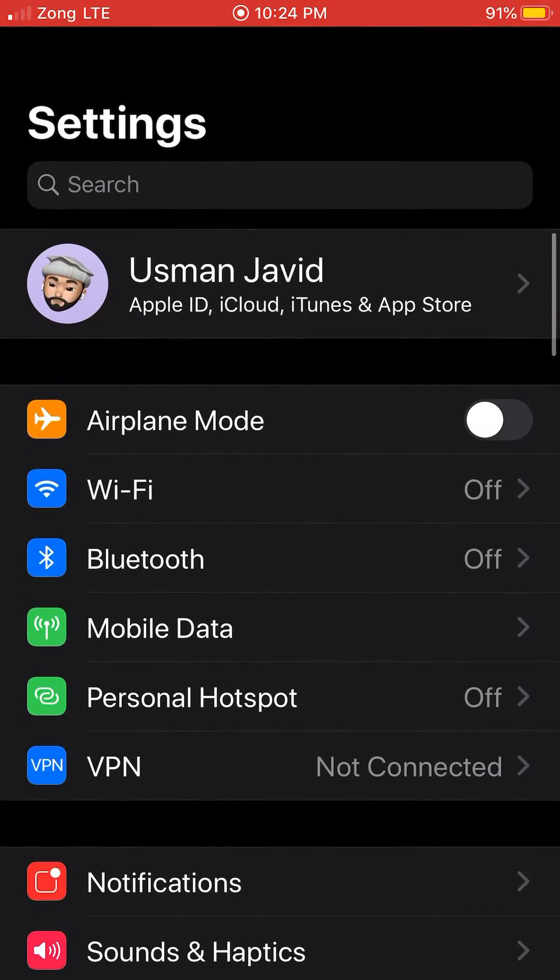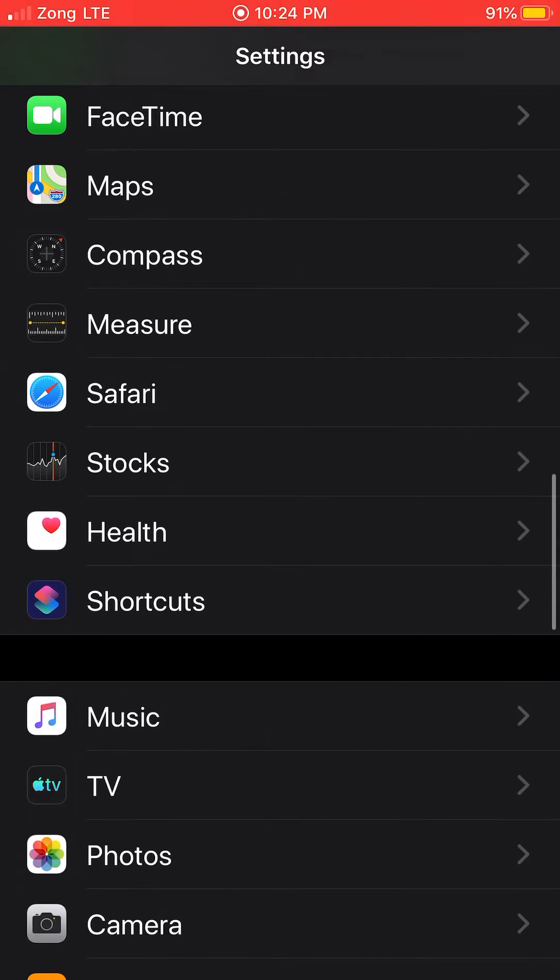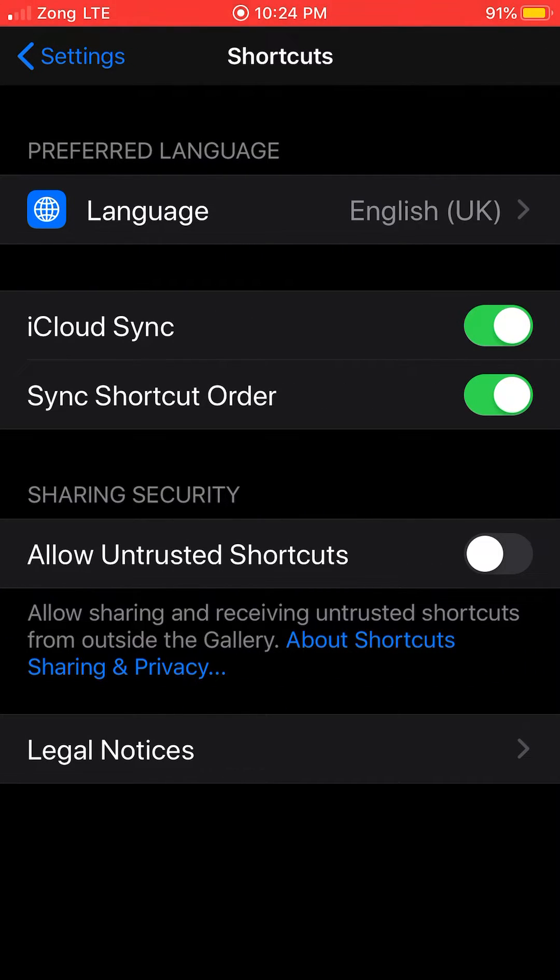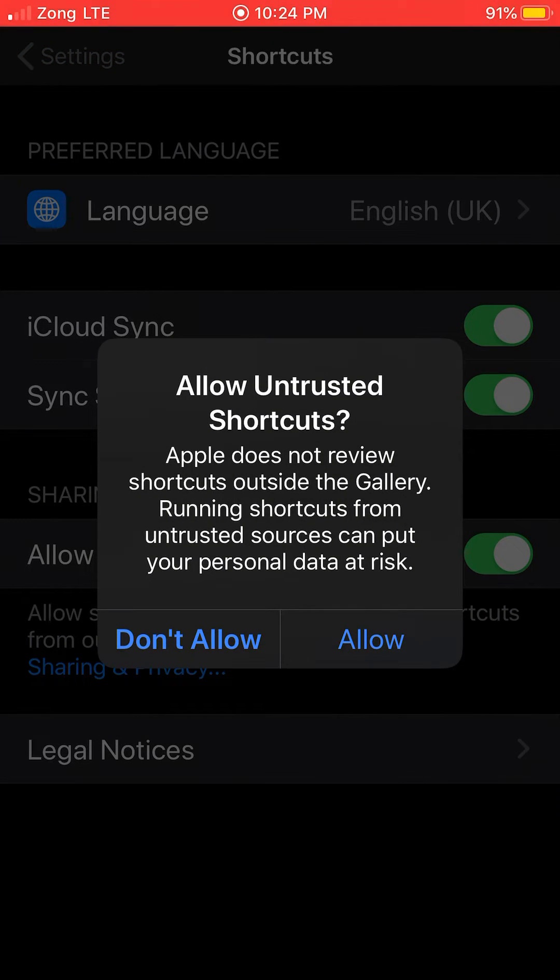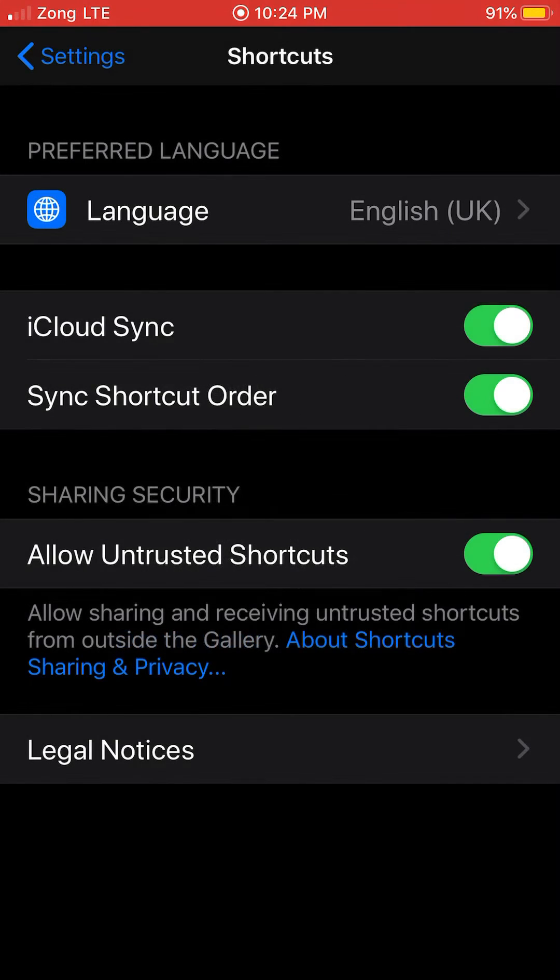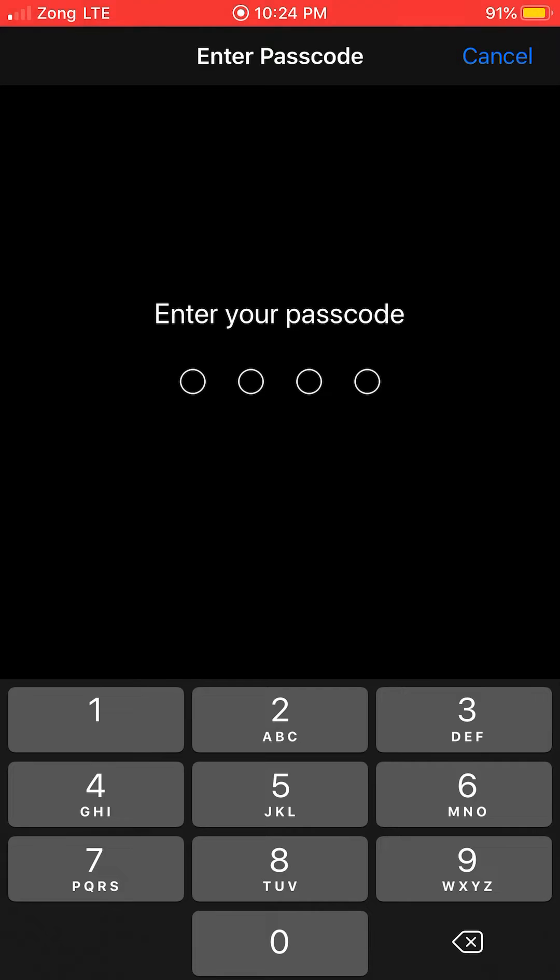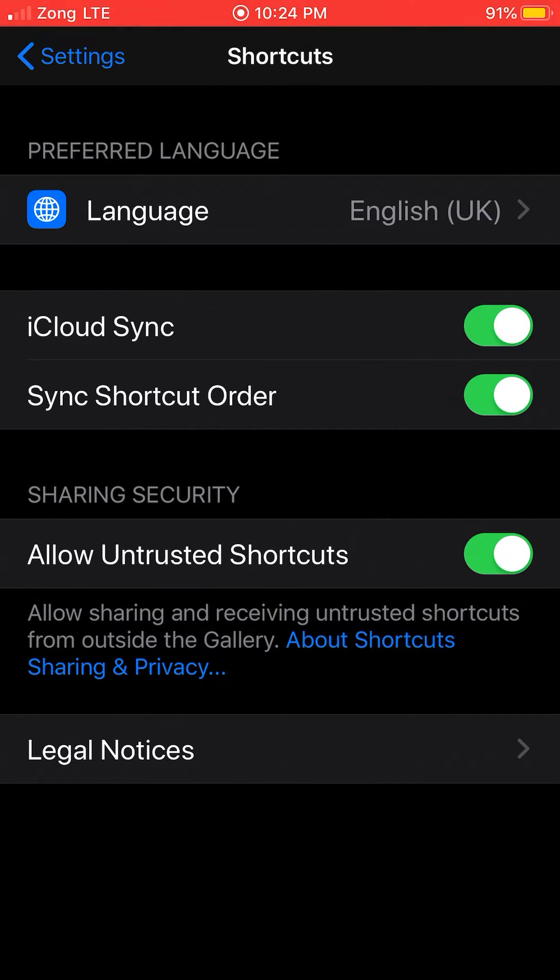After opening Settings, head over to Shortcuts. And here, Sharing and Security, enable this 'Allow Untrusted Shortcuts'. Enter your security code or passcode.